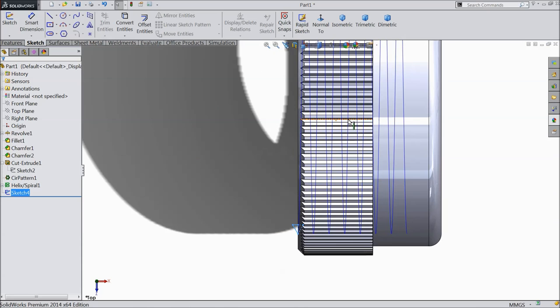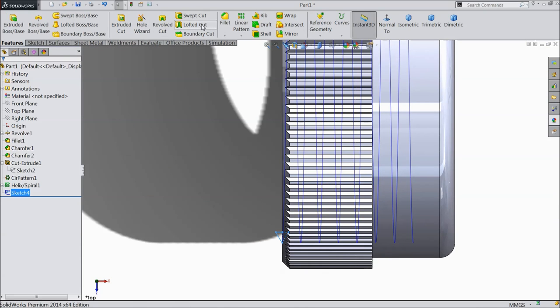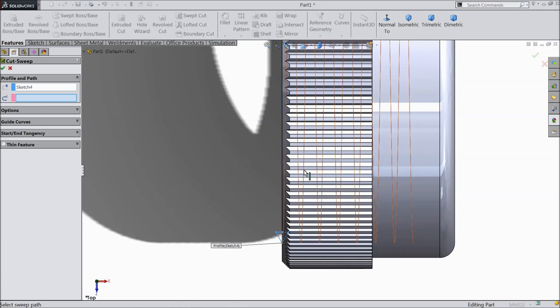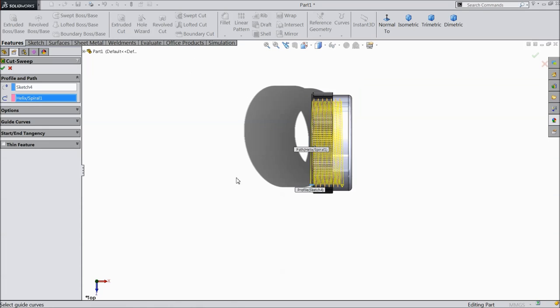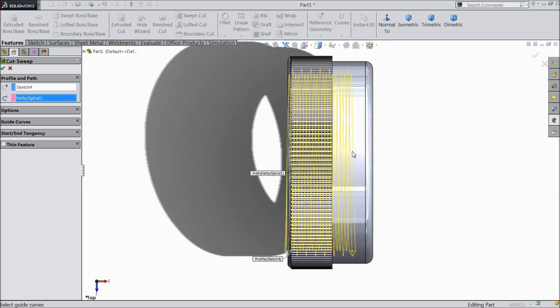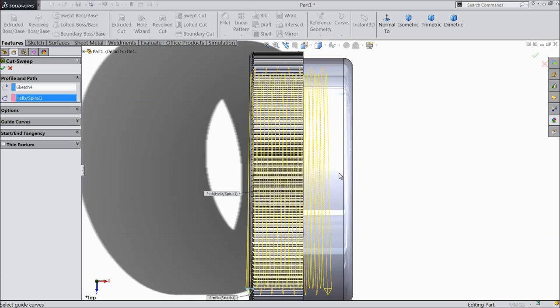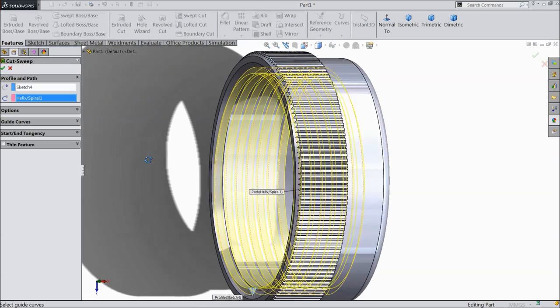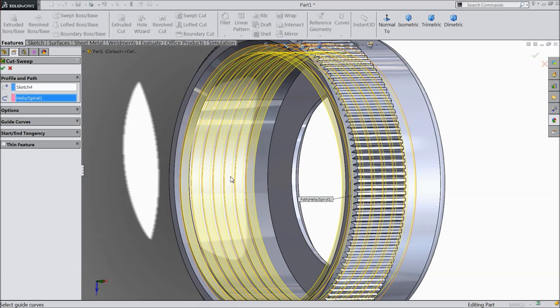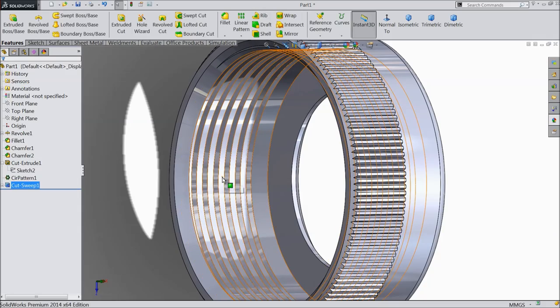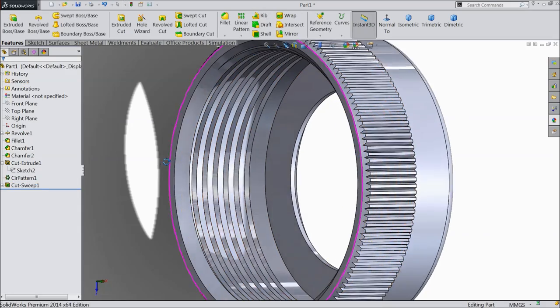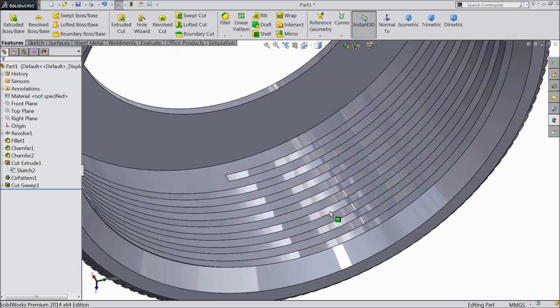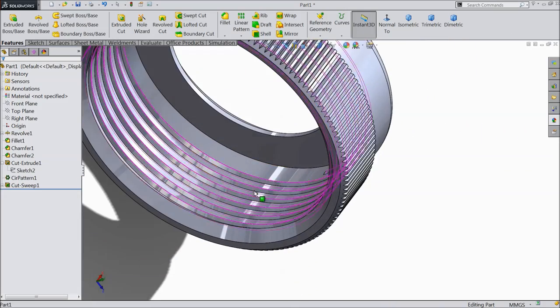Now it's time to create a thread. So go to features and select swept cut. See here we selected the profile. Just select here path. See, it's already calculated by Solidworks software, how to cut the thread inside. You can see the preview of cutting thread. Select okay. That's it. Now see, we made the thread cut out.